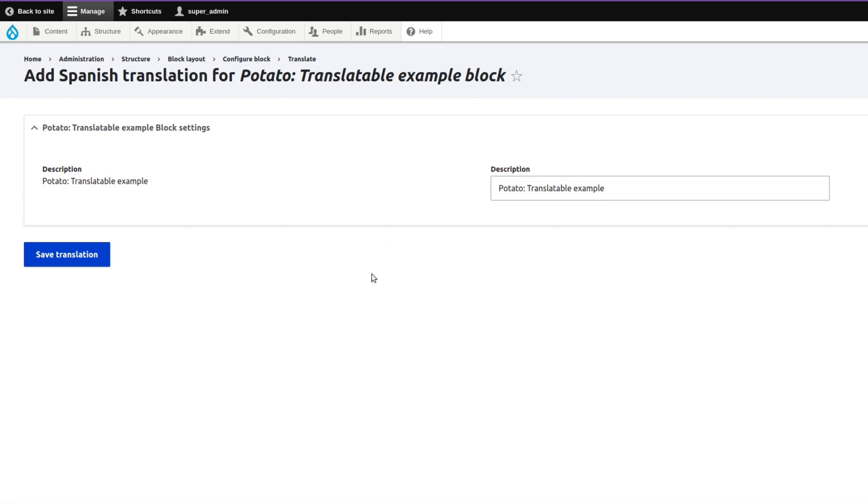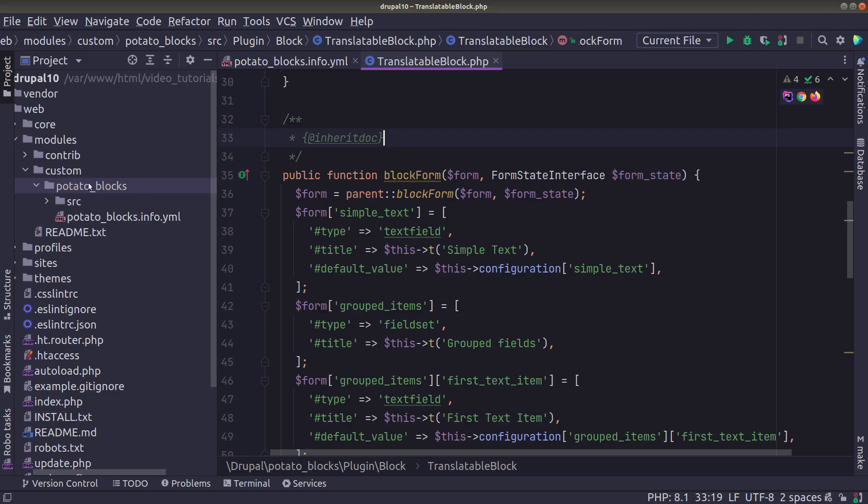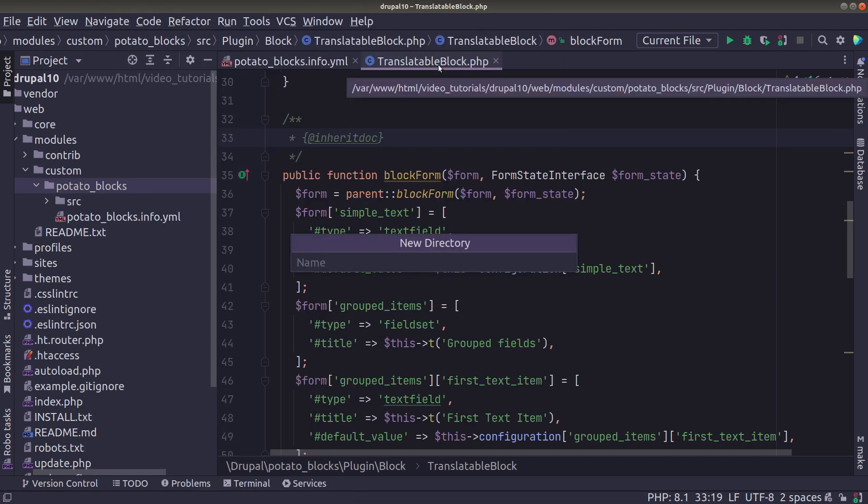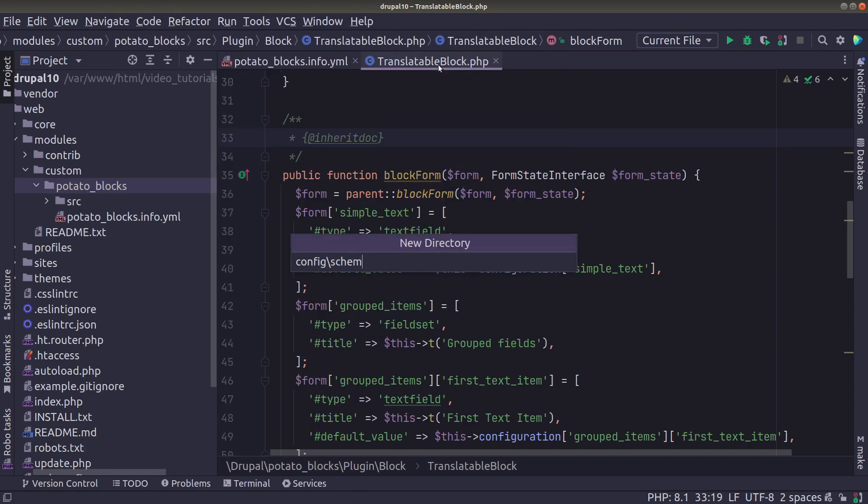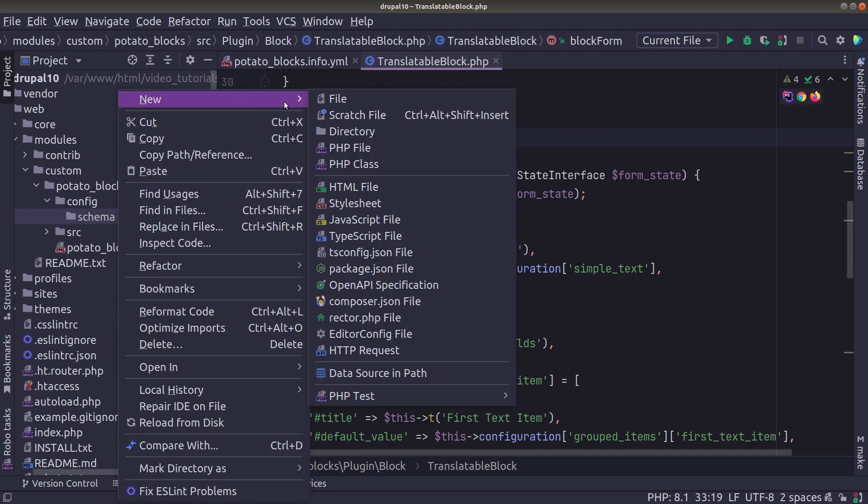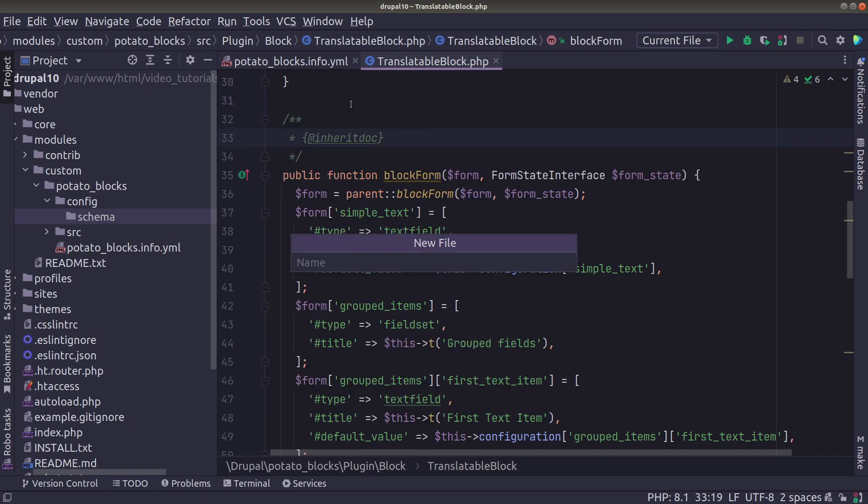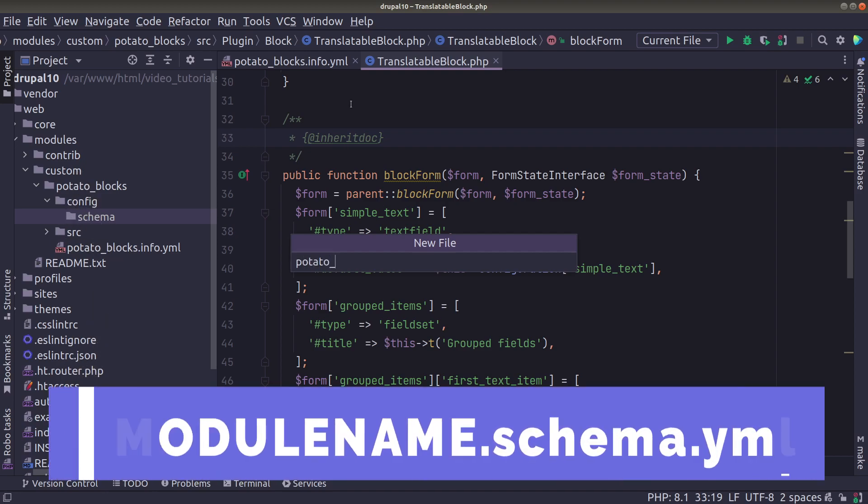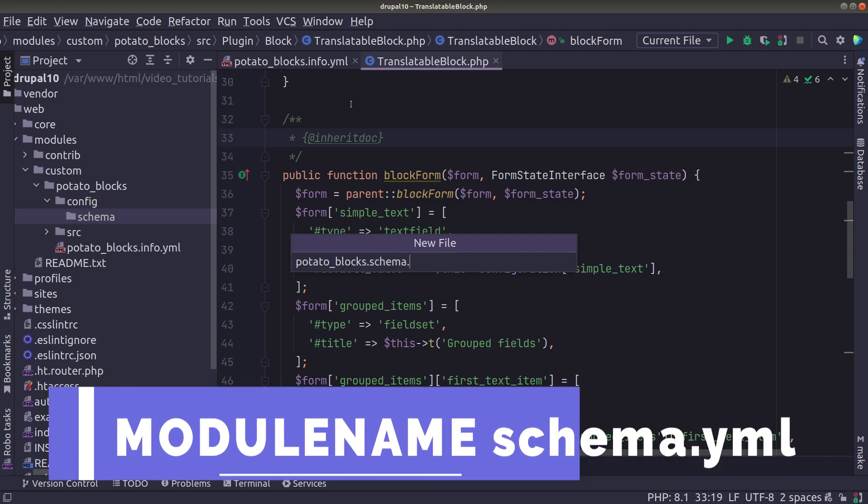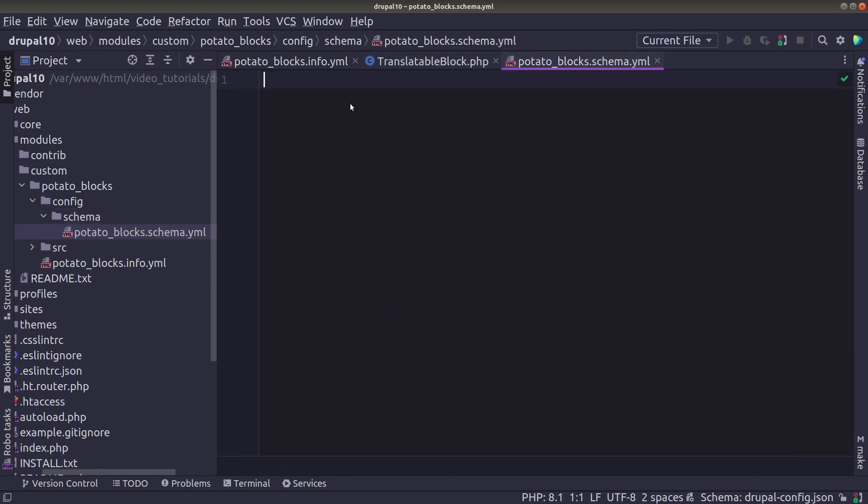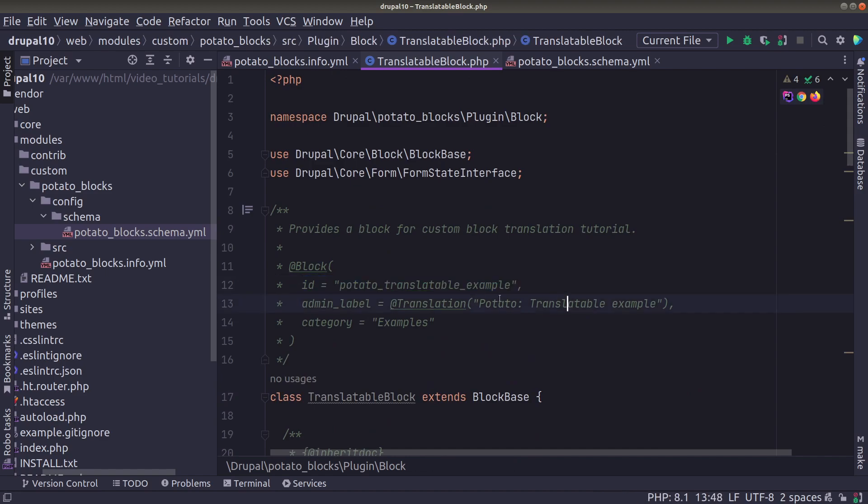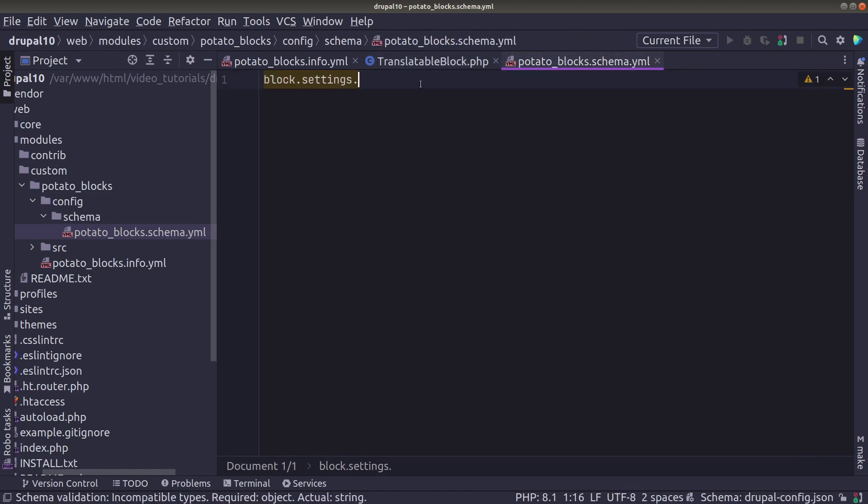So what we need to do for this is to create a new file in config schema called in our case potato blocks. So the module named .schema.yaml. If you already have this file you just need to modify it and then we have to define the schema for our custom fields in our block configuration. So the name of our configuration must be block.settings and then we have to take the id of our plugin and put it as the third part of the name.